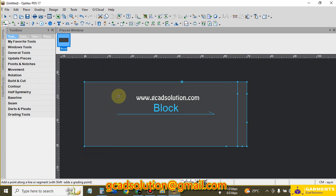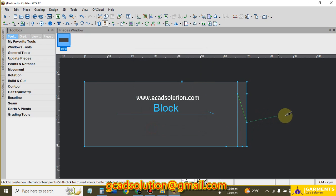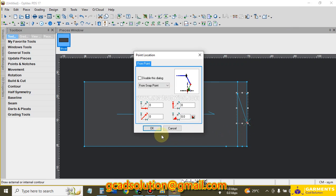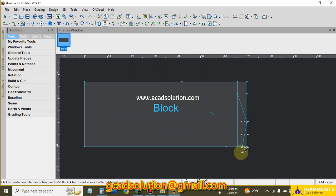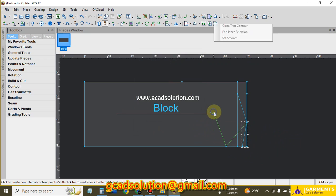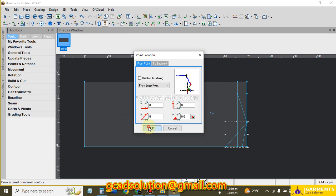Now I am using the Draft tool — shortcut D — this tool is for drawing lines. I draw lines connecting the key points: from here to here, and again here to here, and here to here, and one more line from here to here.